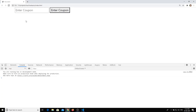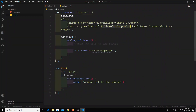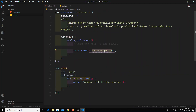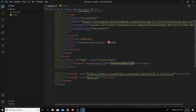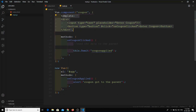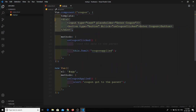Now let's refresh, enter a coupon, and click the button. The code in the parent got executed when the button was clicked in the child component. When the user clicks the Enter Coupon button, it emits the 'coupon-applied' event to the parent, which immediately executes the `onCouponApplied` method. So we have successfully invoked a method in the parent when an action happens in the child. But now my requirement is to also pass the actual data — the coupon value — to the parent.